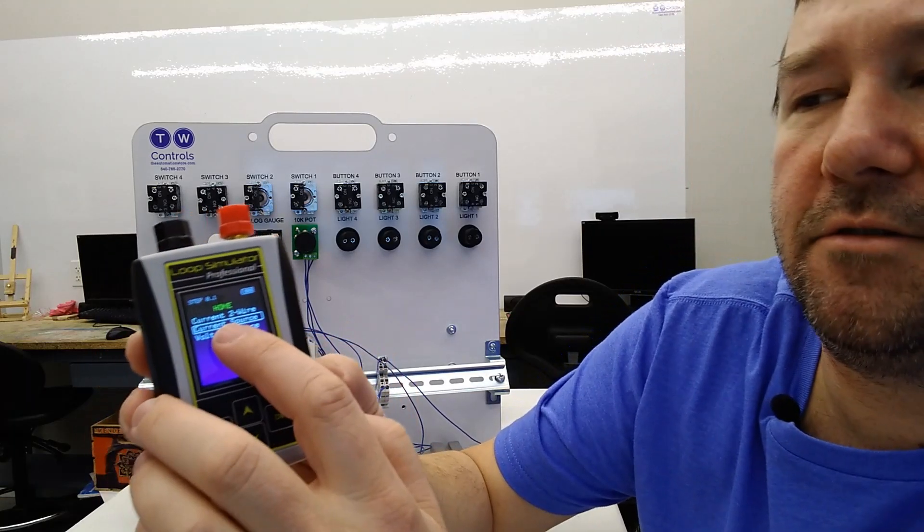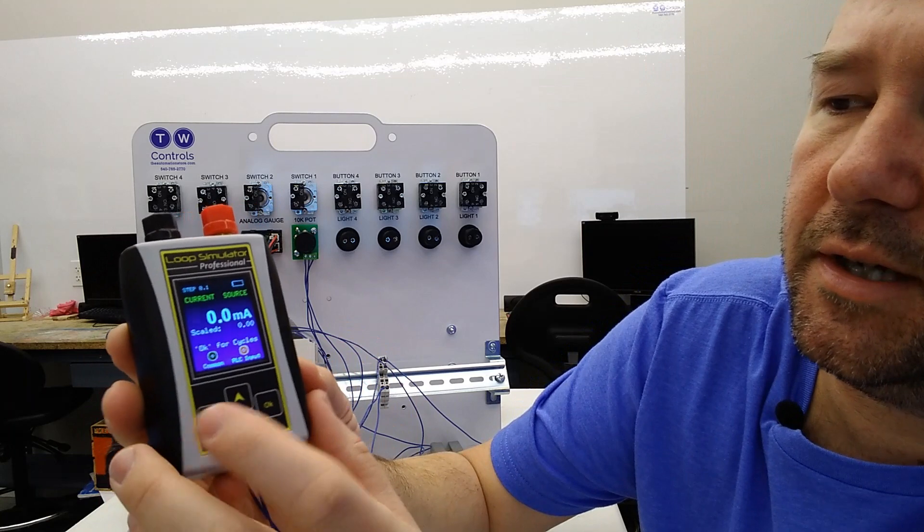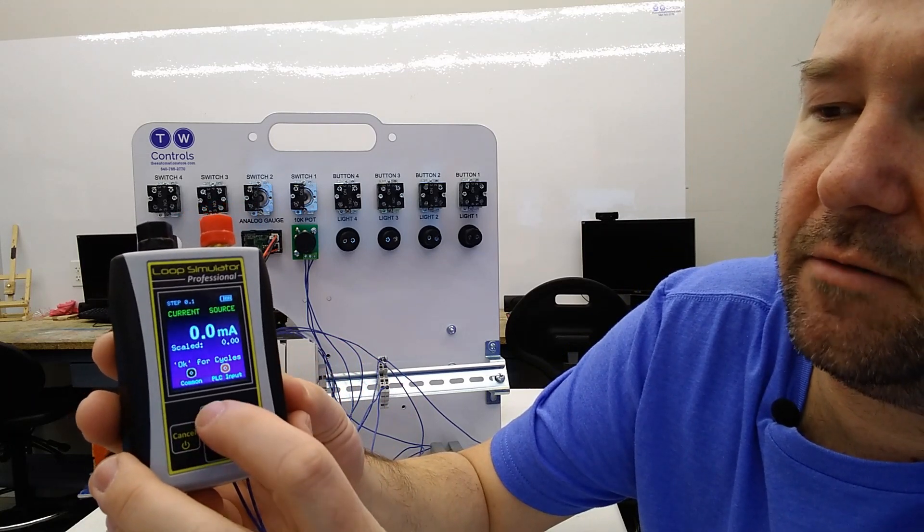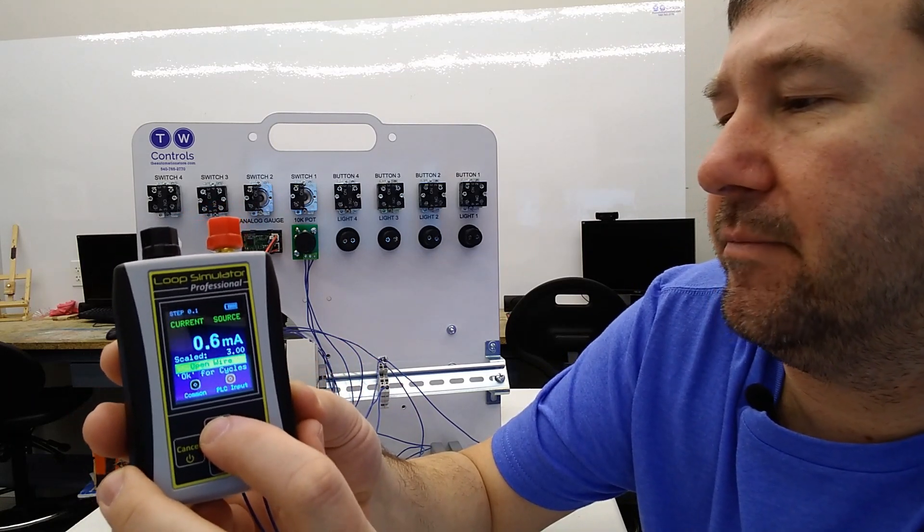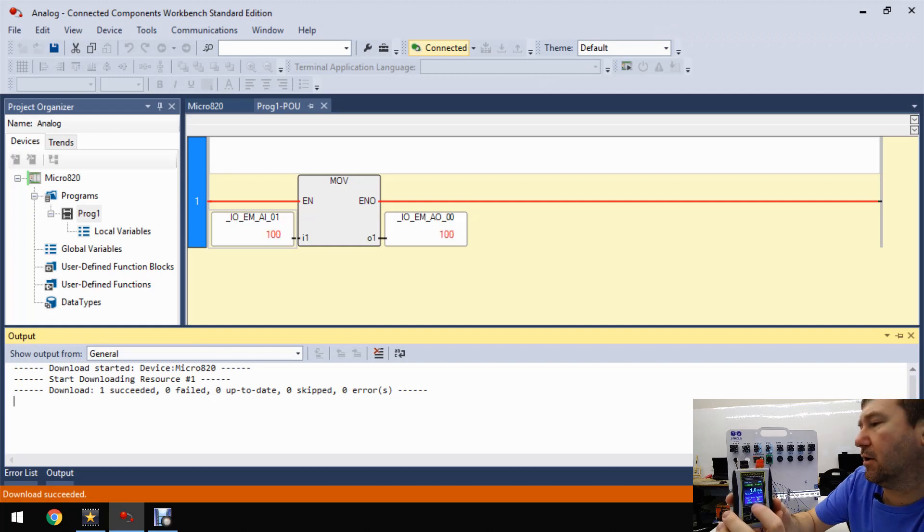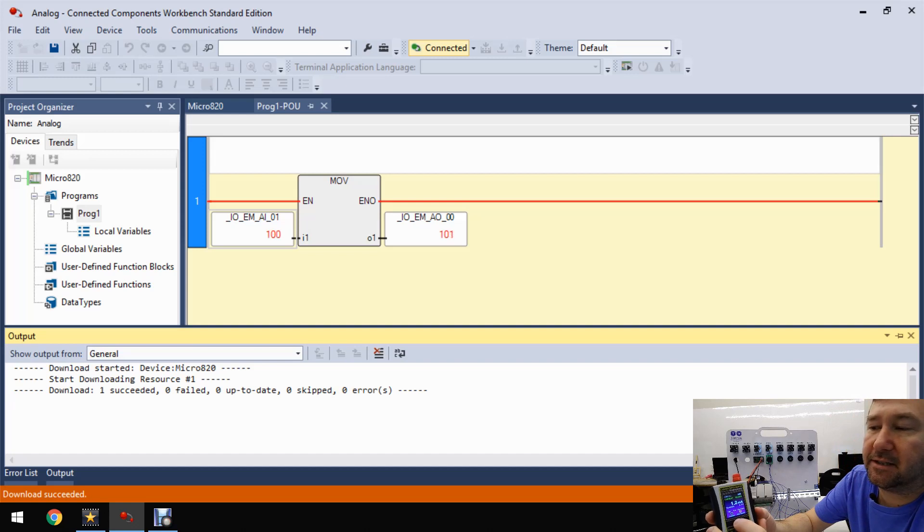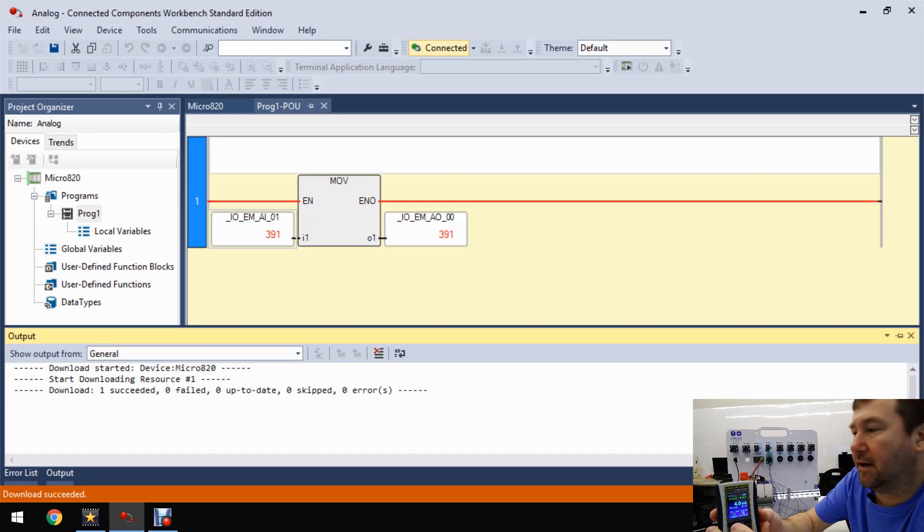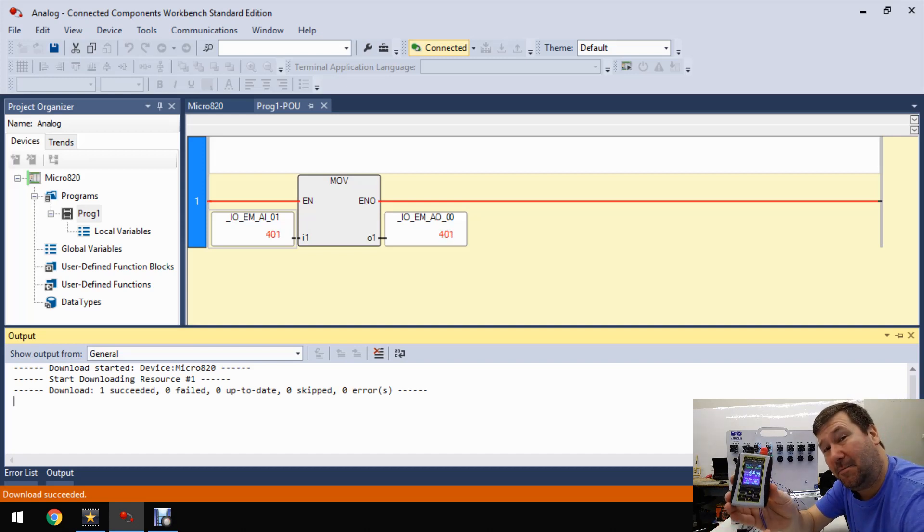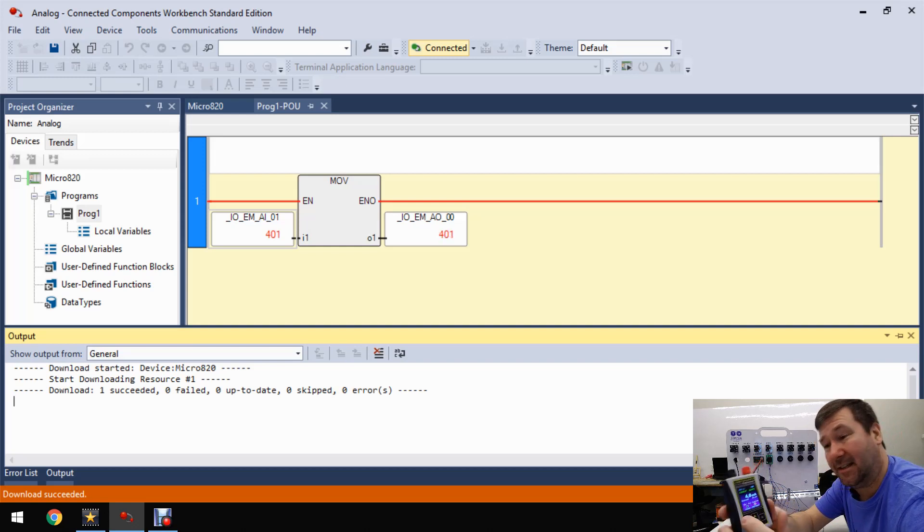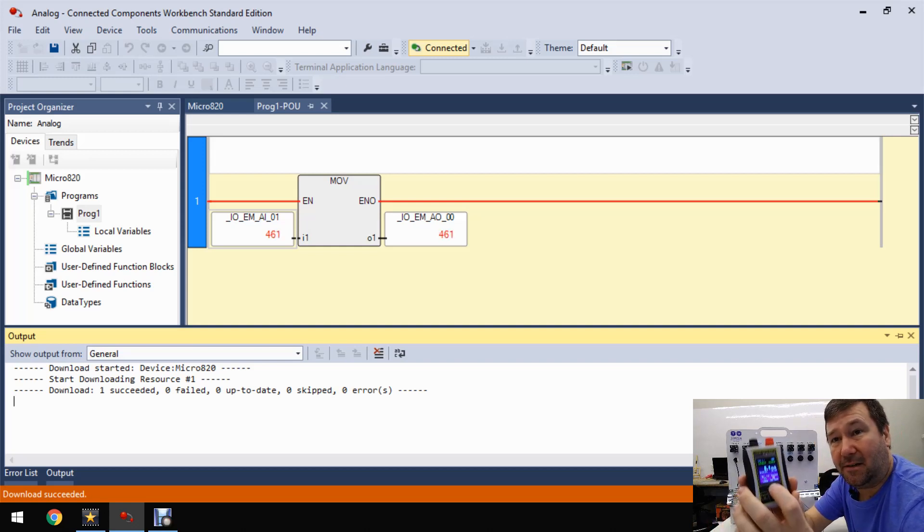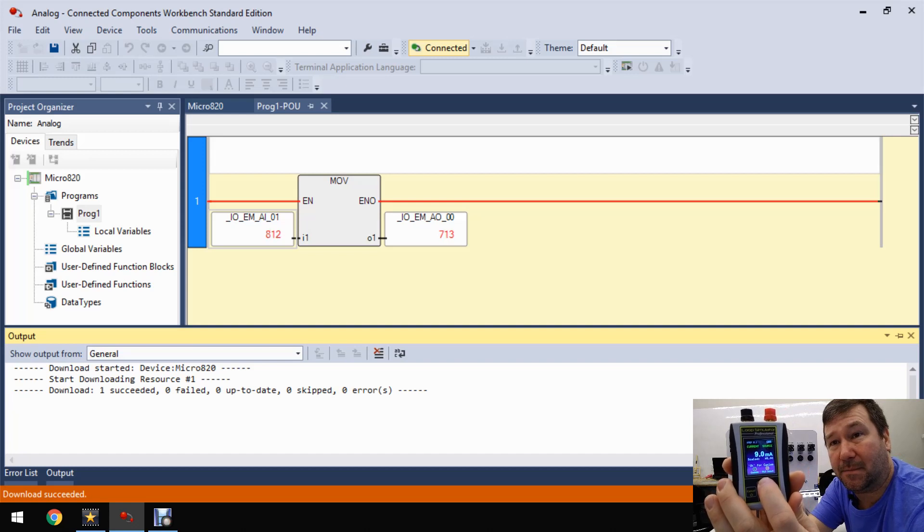Now let's go to current source mode. And let's start bringing the analog signal up. So at 1 milliamp, we're at roughly 100 units on our analog signal. If we go on up, let's say to 4 milliamp, we're at roughly 4. Now guys, this is a pure coincidence. And we'll go through the scaling of this in a little bit. But let's just take that on up to 20 milliamp.